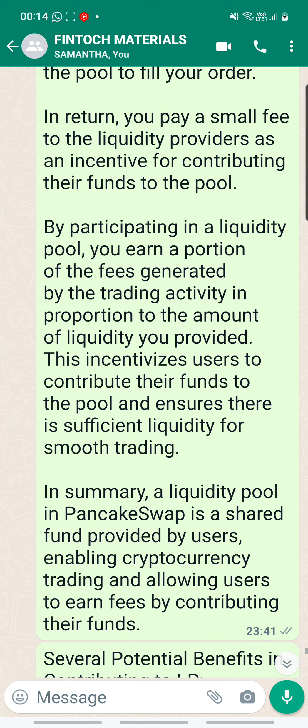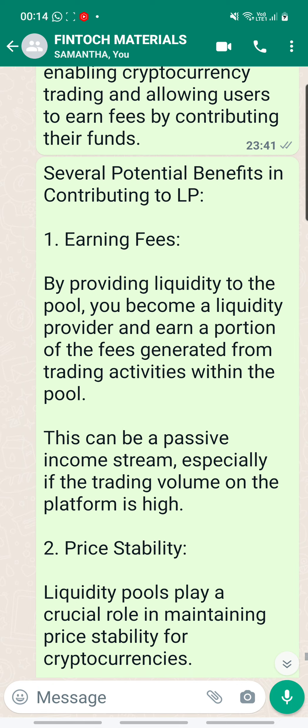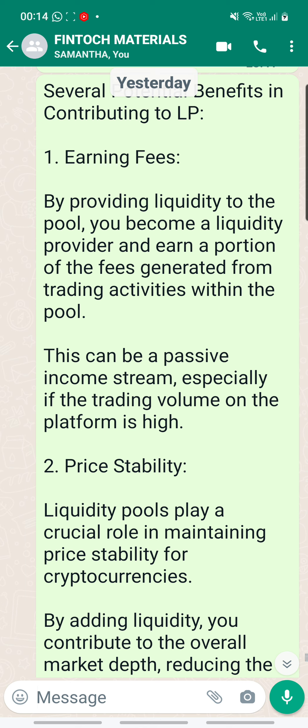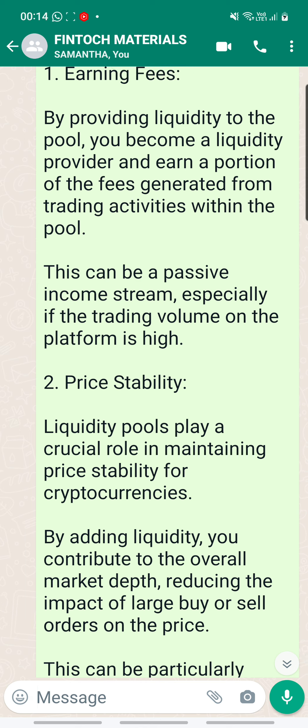I hope this gives you a better understanding of what liquidity pool means. Now, the next section I'm going to talk about will be the several potential benefits in contributing to LP. Number one, it is about earning fees. By providing liquidity to the pool, you become a liquidity provider and earn a portion of the fees generated from trading activities within the pool. This can be a passive income stream, especially if the trading volume on the platform is high.